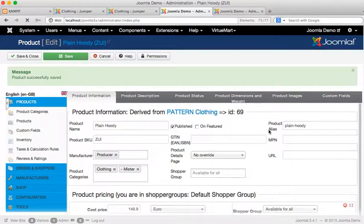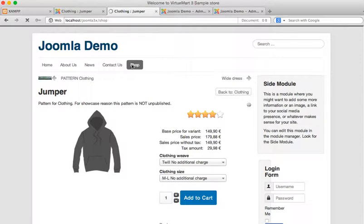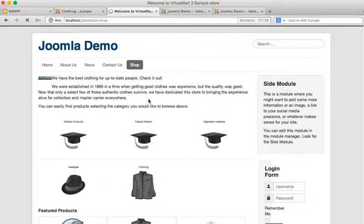So this product alias is part of the URL that's used on the front end. Now if I go to the product on the front end and navigate to it by going back through the links here, clothing, plain hoodie,